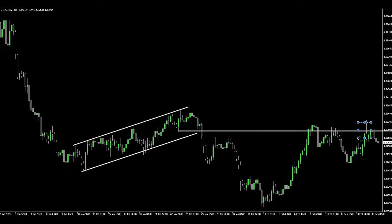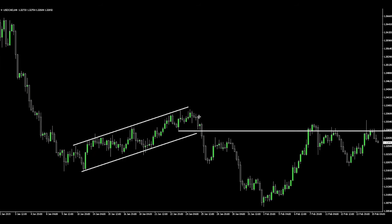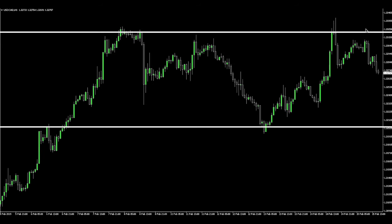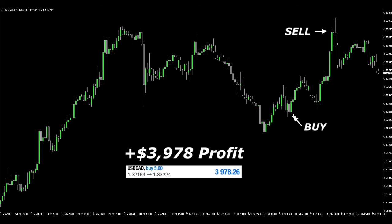Looking again at the one-hour chart, we can see both of these two strong levels: the Fibonacci 50% from this move and the pennant resistance line here. So you can see we're basically trading levels — going short at a resistance level and taking profits at the support level, then taking new entries at the support level and taking profits at the resistance again.